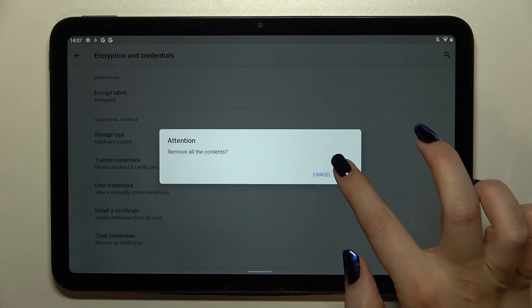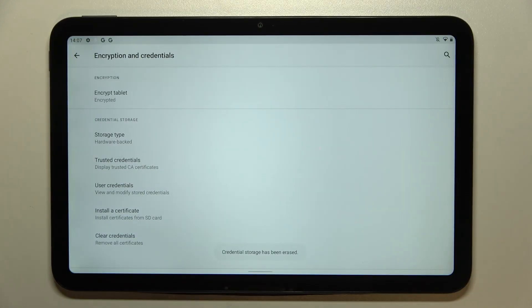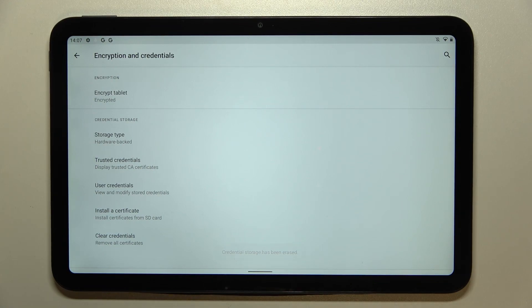That was a misclick. Just tap on ok and as you can see here we've got the information that the credential storage has been erased successfully.